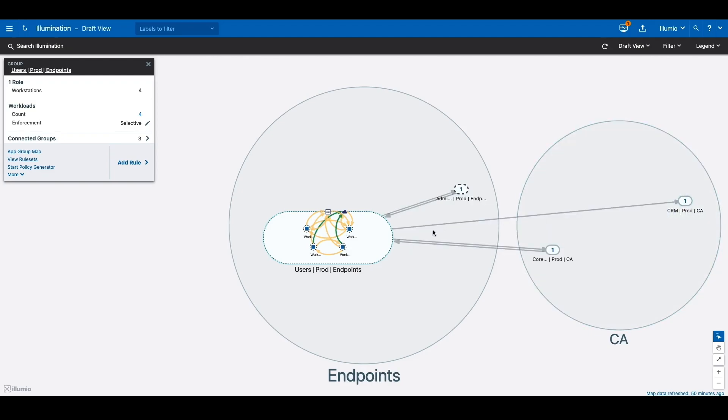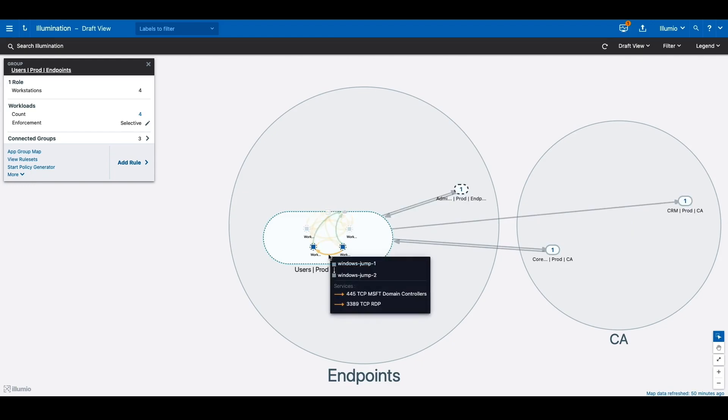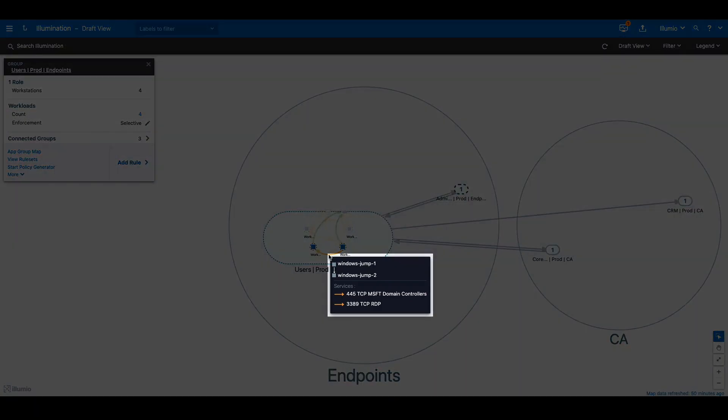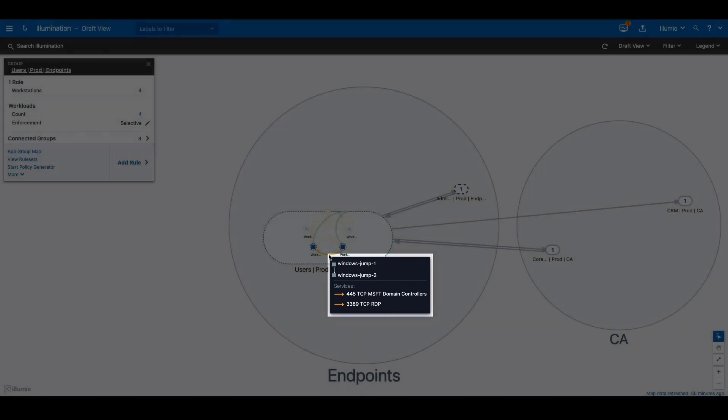Using the illumination map, you can quickly identify the traffic between workloads. When was the last time two workloads really needed to communicate with one another? We can identify malicious traffic between the workstations on RDP and SMB protocols.